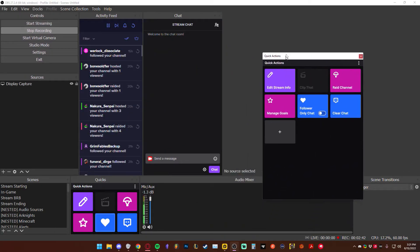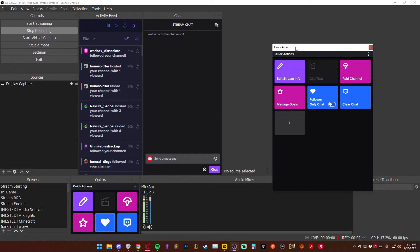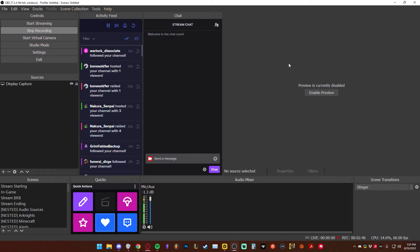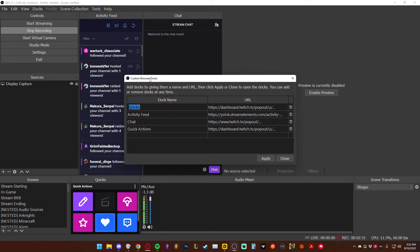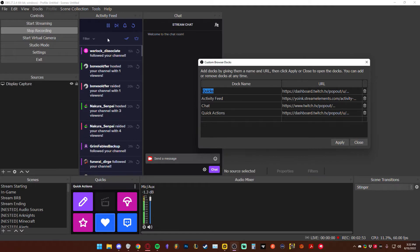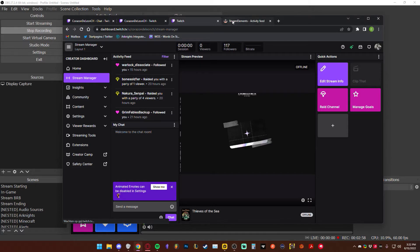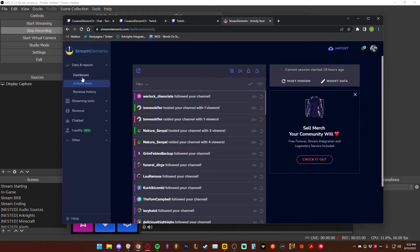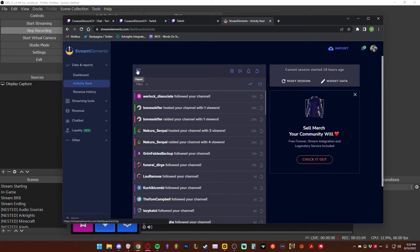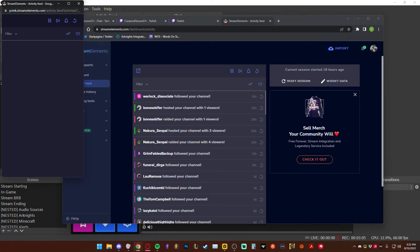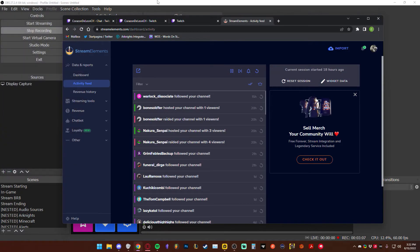This is also the way you can add things — you can drag them over here and add them like that. I like the way that I have this set up right now, but that's the way to do it. You can sort of add whatever you want. For example, the activity feed — I like the one that Twitch has, but I happen to like the one that StreamElements has just a little bit more. To get it from StreamElements, you log in as you normally would, go to your dashboard, and go down to activity feed.